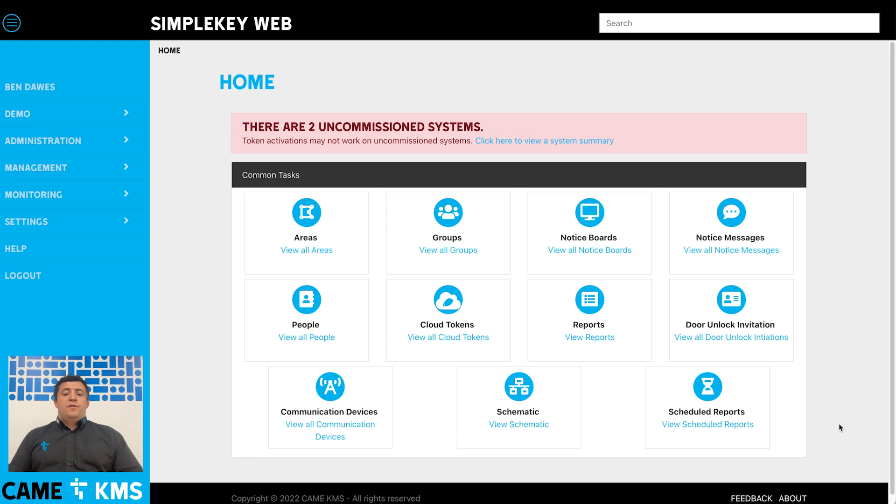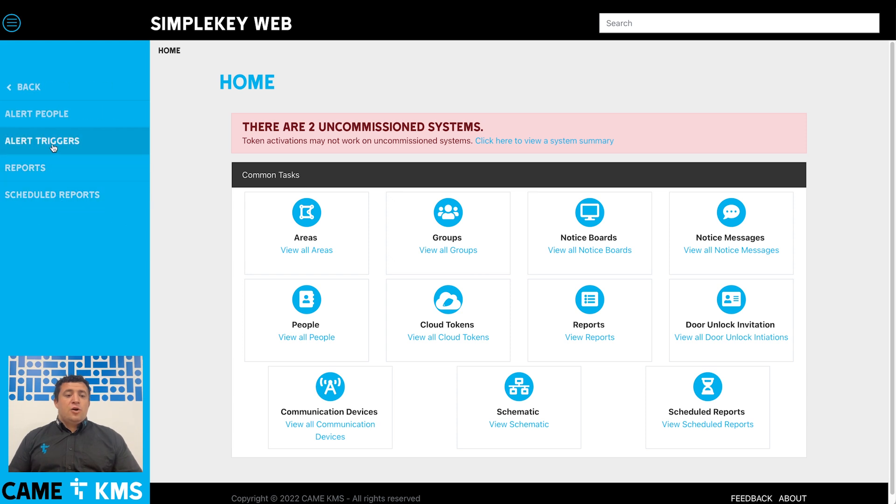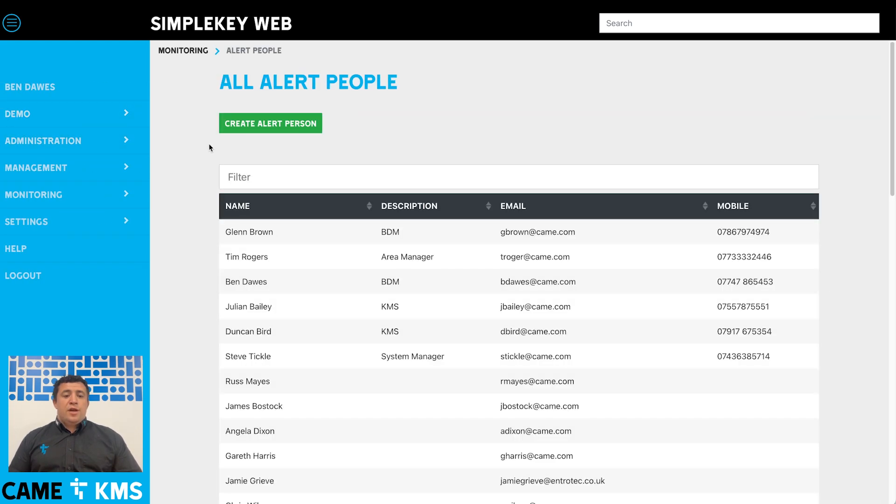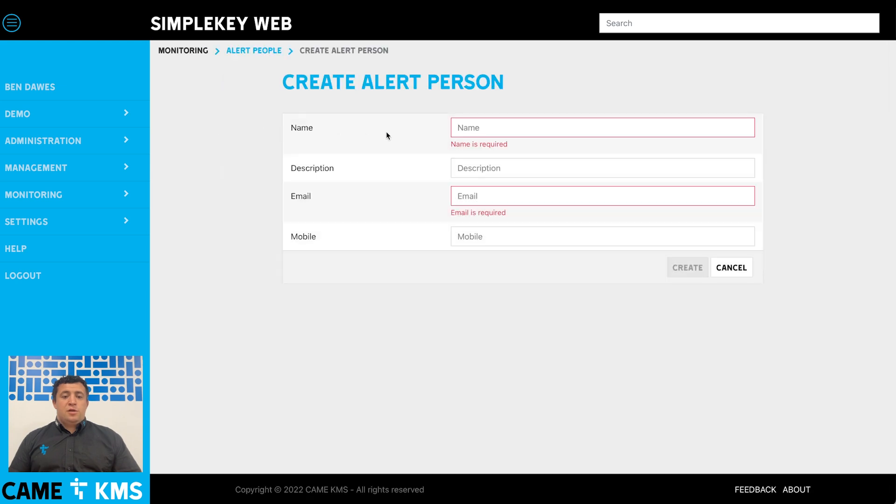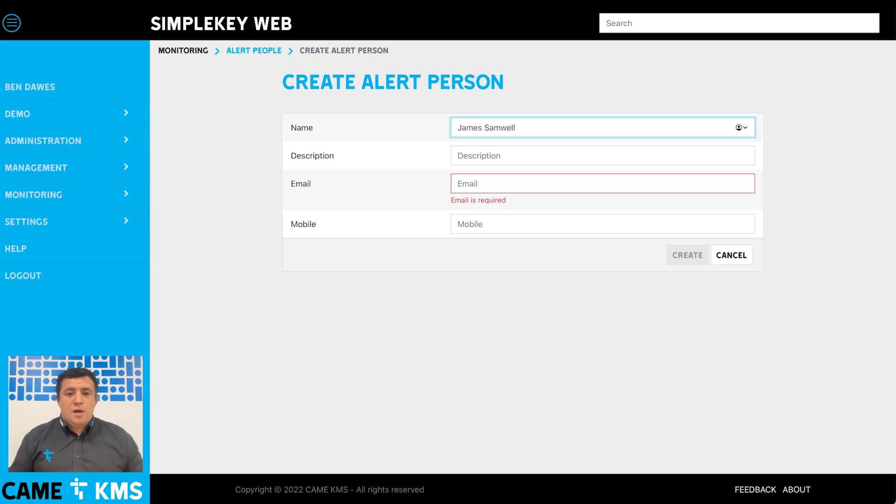The first thing you need to do when setting up a scheduled report is set up an alert person that's going to receive the email you're going to generate. To do that, you go over to monitoring, click on alert people, and then click create alert person. You'll then type out their name and their email address.